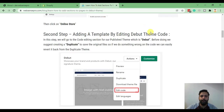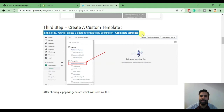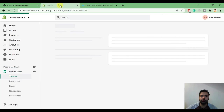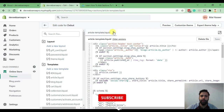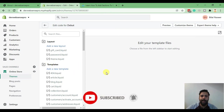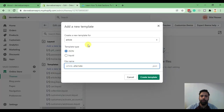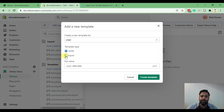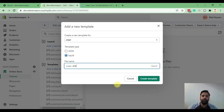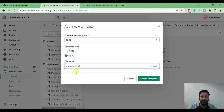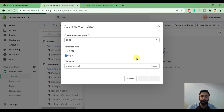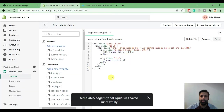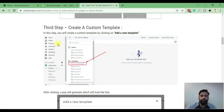The third step is to create a new template. I'm now in the code editor — I'll close some files. These are the templates, and I'll click on Add a New Template. From the dropdown menu I'll select Page, and from the template type select Liquid. I'm creating a page by the name of 'tutorial', so I'll type that in — '.liquid' and 'page.' are automatically added. Now click Create Template.